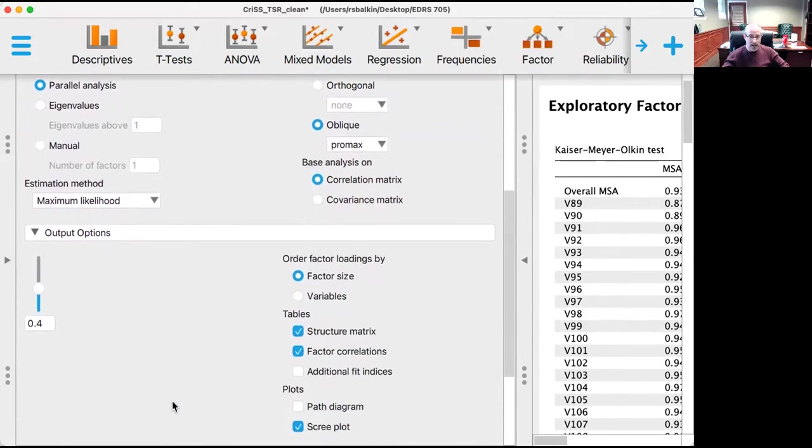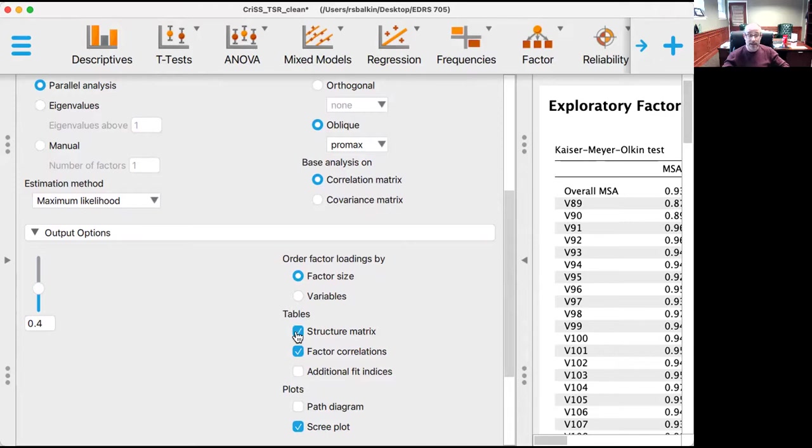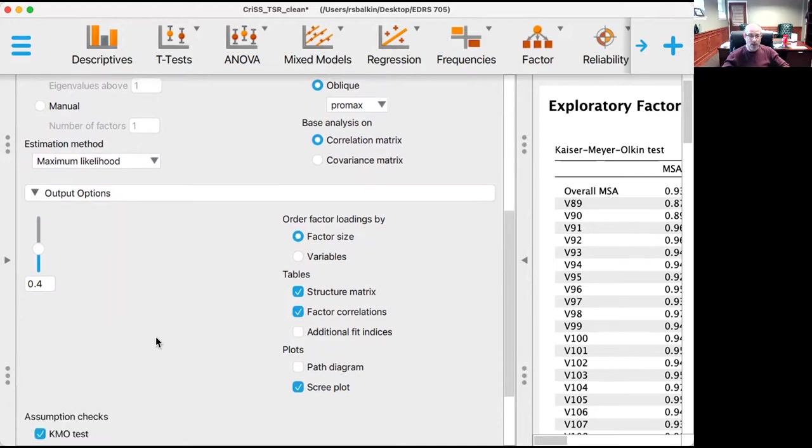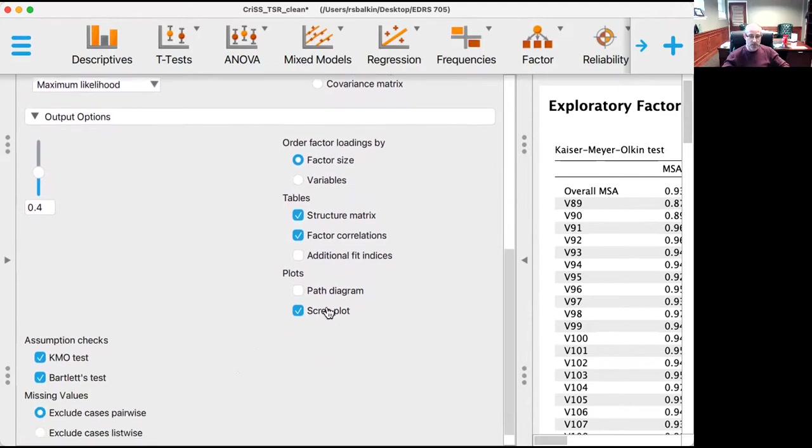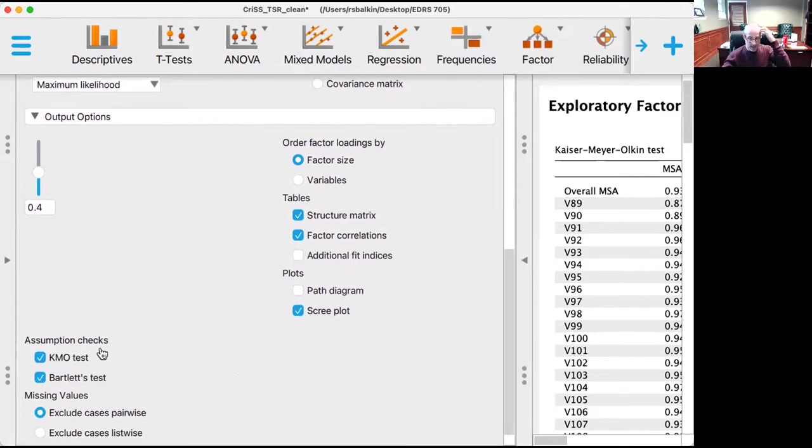I also want to produce a structure matrix, and in addition to my factor loadings, I want to look to see if my factors are correlated, which I think they will be. We'll produce a scree plot as well. Let's check our assumptions for fit and sphericity.